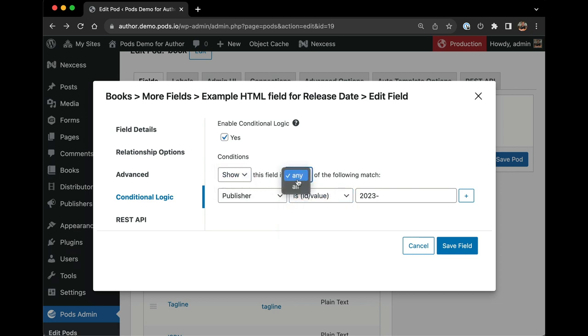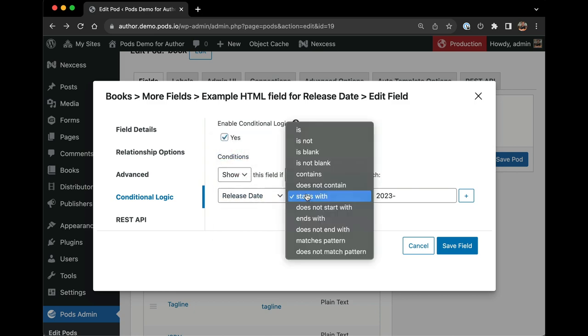If I choose a text field, I have more options and I can even specify regular expression patterns.